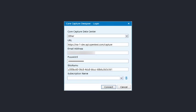The email address and password are your tenant user email address and password. When you click the connect or the refresh button next to the subscription name field, if the authentication is successful, the login screen will return with the subscription name. Click connect again to complete the login.